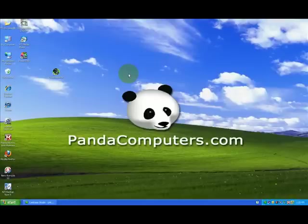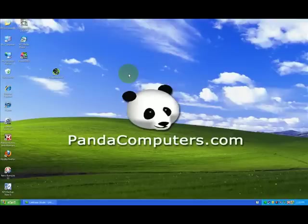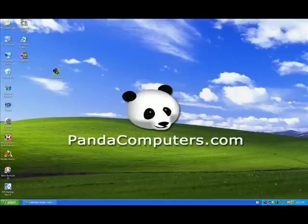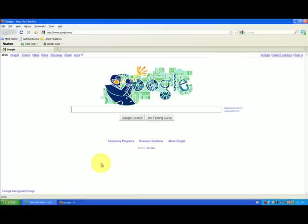Hi this is Andrew with PandaComputers.com and welcome to our video series on Windows XP. We are talking about quick tips today and this is a quick tip on toolbars in Firefox. Now I'm going to go ahead and double click my Firefox right here and it's an internet browser. We already did a video on Internet Explorer so if you don't use Firefox watch the other video.